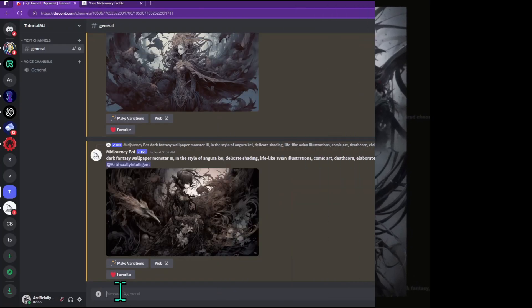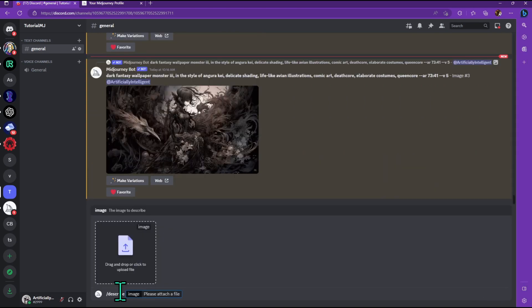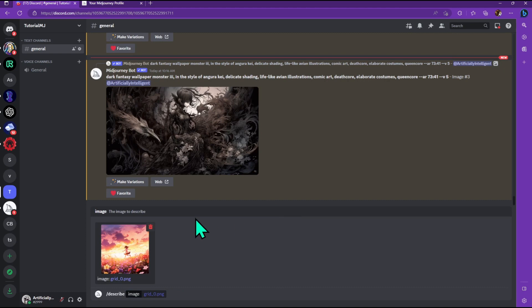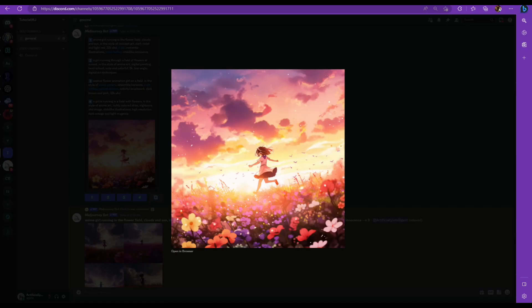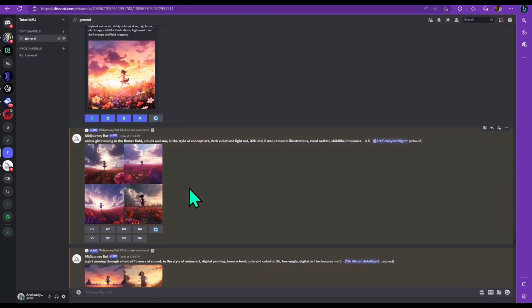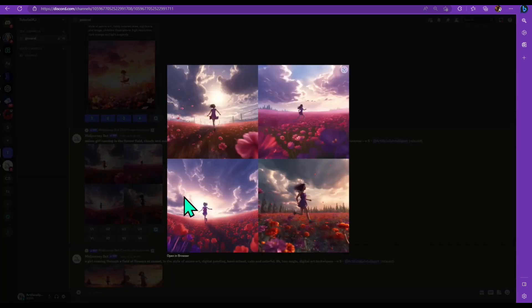Let's try one more picture. I'm going to type slash describe, press tab once, get the box, and drag in my image. I got an anime one, so this one should be a lot easier. The first picture had way too much going on, but this one had much better results. It's a girl running in a field of flowers during golden hour, and the flowers are all different colors. I used Studio Ghibli to get that particular anime art style. Let's look at what the describe feature gave us — the first one looks pretty good.